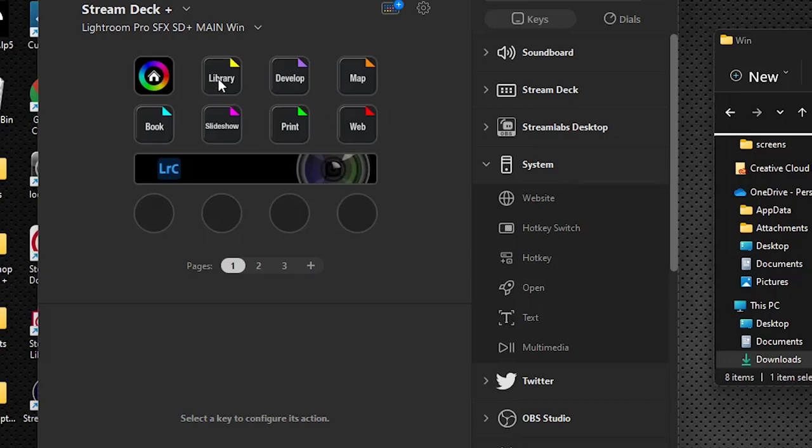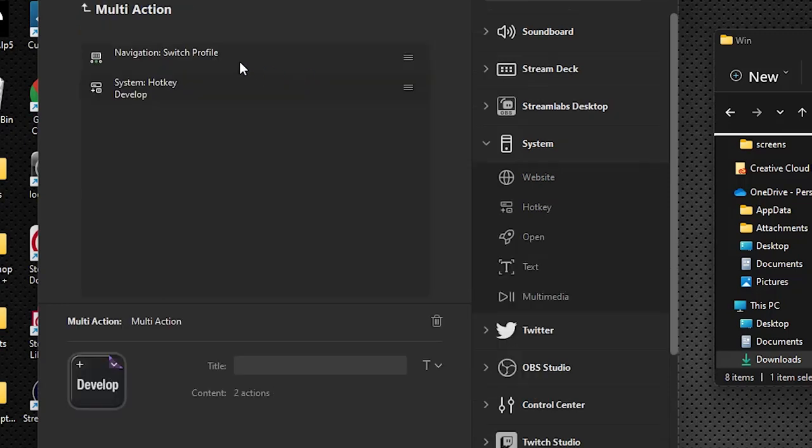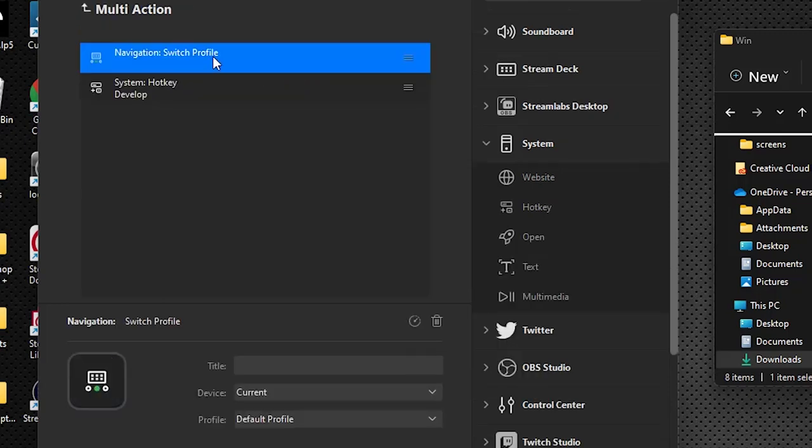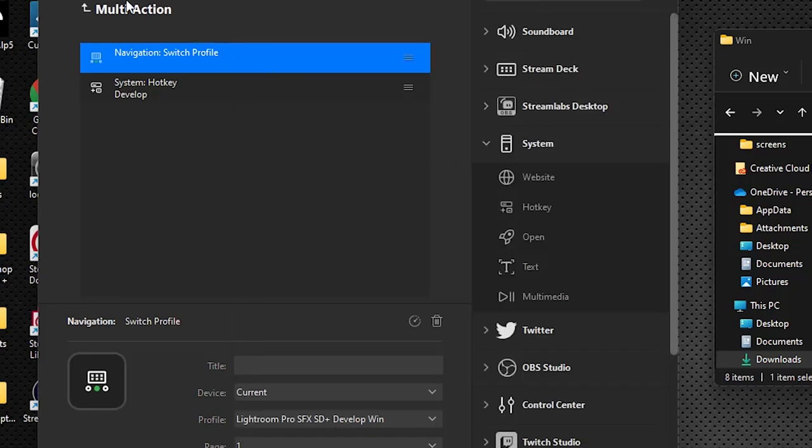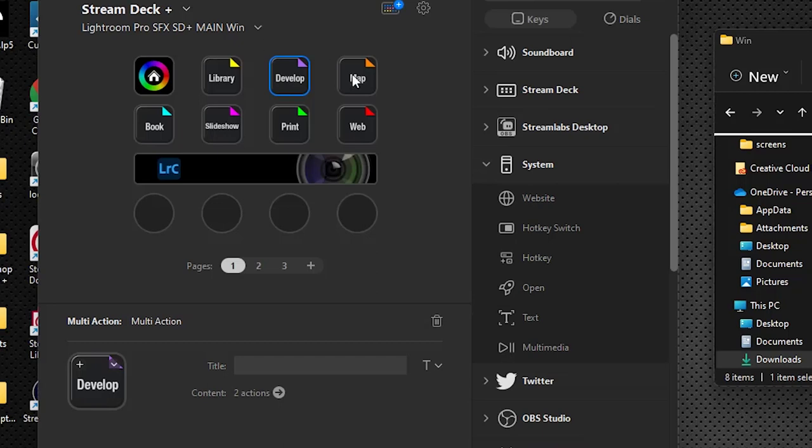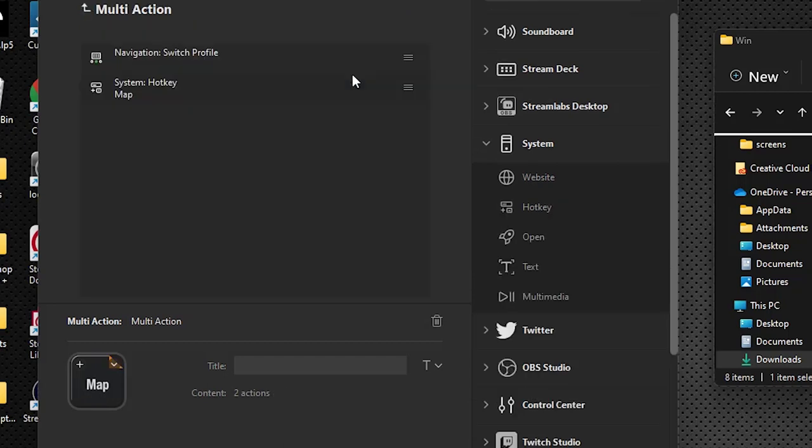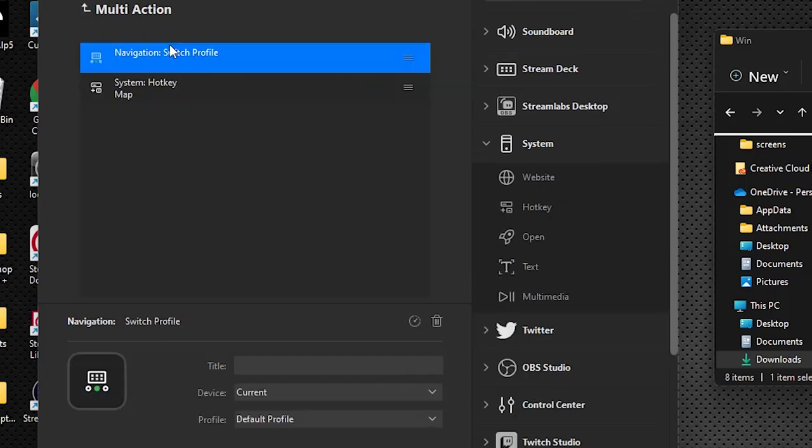We're going to do the same thing for the rest of these multi-actions. Double click, click the switch profile, this is our develop. We'll go and select develop. Go back. Double click. This is map.